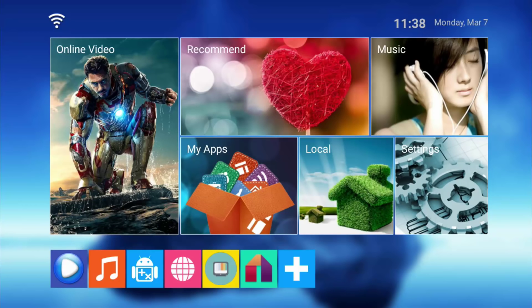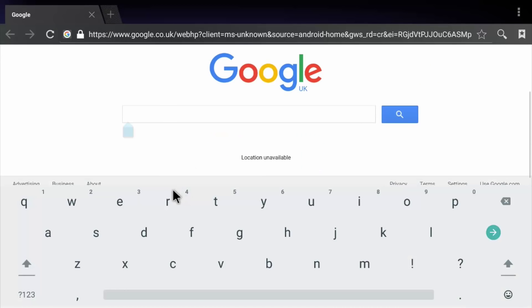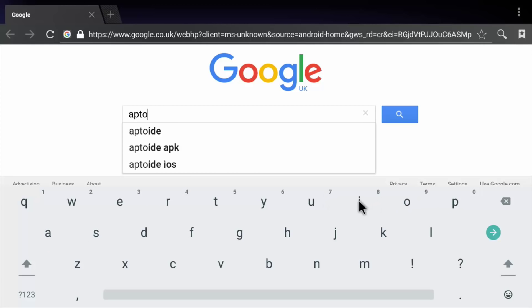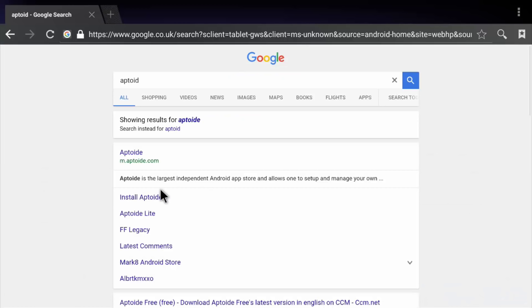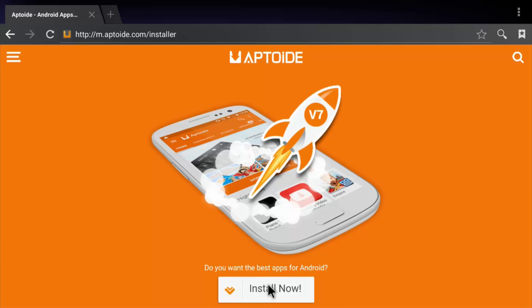The first thing we're going to need to do is start up our web browser. Just type in Aptoid and select install Aptoid from the top result.